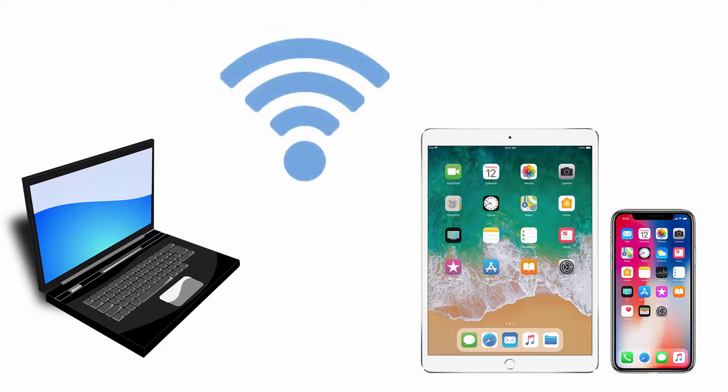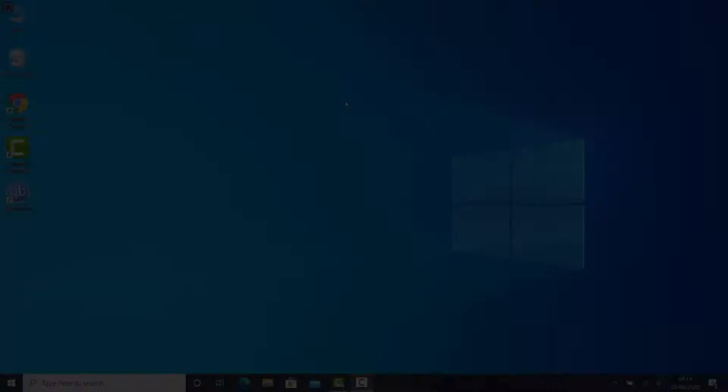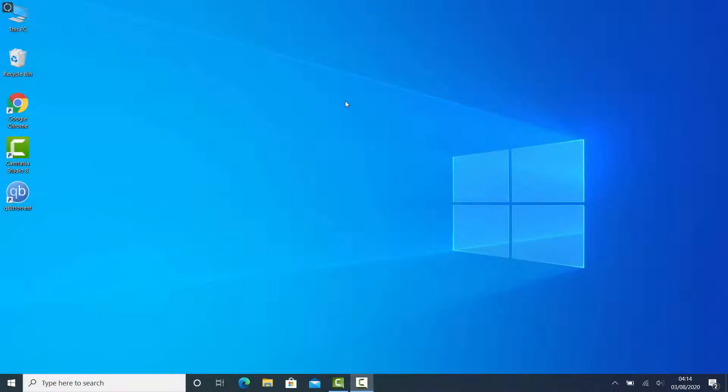First of all, your devices — the computer and the iOS device — must be connected to the same local network.